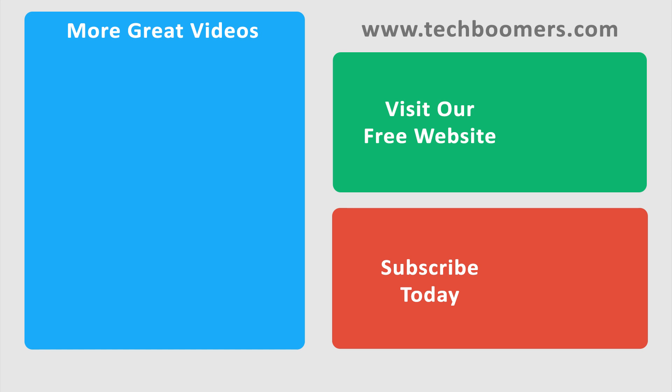If you found this video helpful, we'd love it if you'd hit the thumbs up button below. Check out TechBoomers.com for over 100 free courses on all of today's most popular websites and apps.